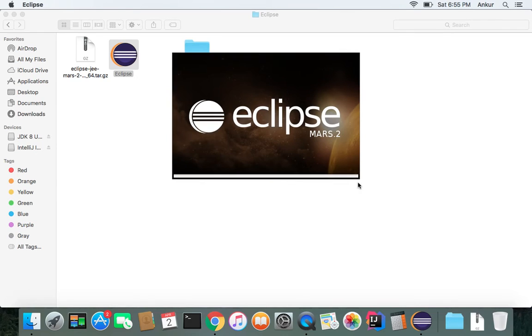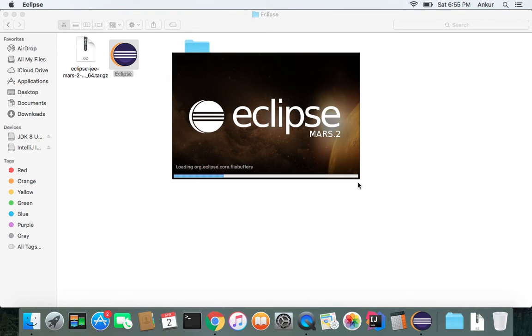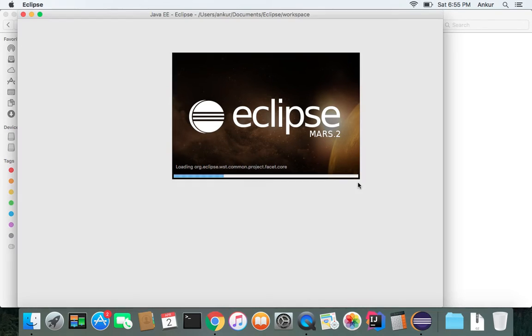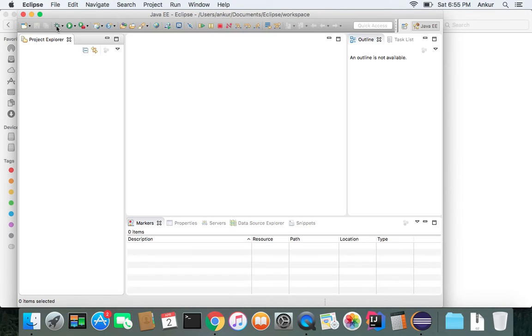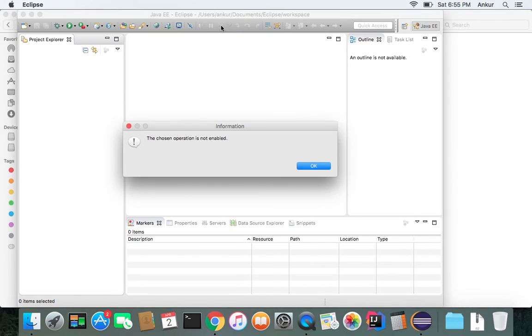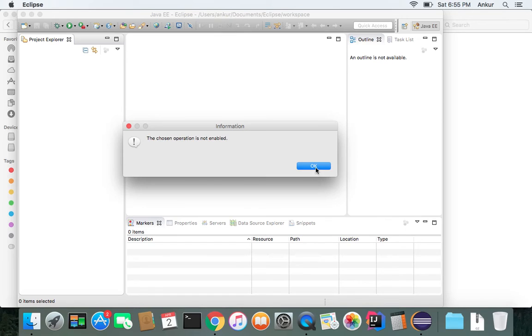And now Eclipse will load. Depending on your computer processing speed, it would take time. OK. This is what Eclipse IDE looks like.